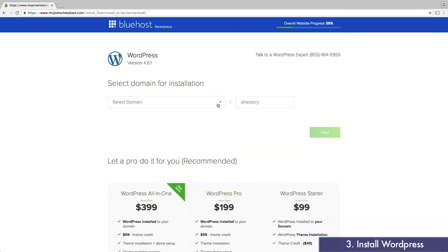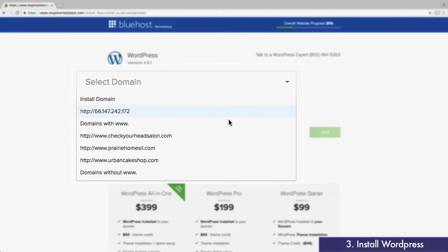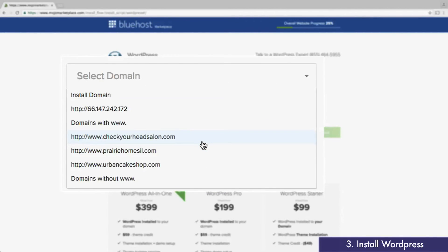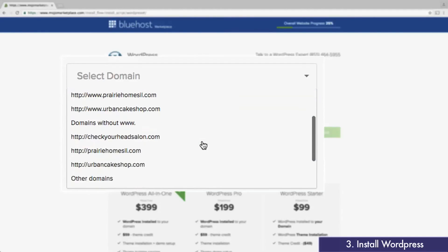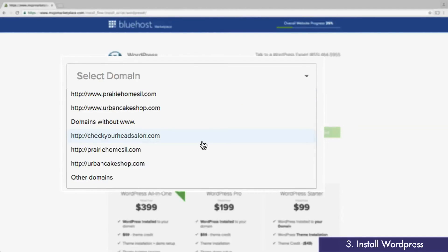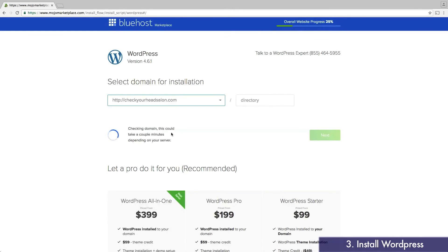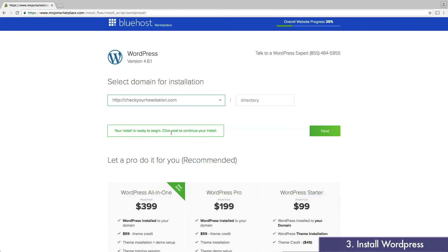The first step is to choose which domain you want to install WordPress onto. As part of this decision, you need to choose whether or not you want www in front of your domain. For me personally, I prefer the look of my domain without it. Note that if visitors type www.checkyourheadsalon.com, they'll still reach my website. And the same goes vice versa.